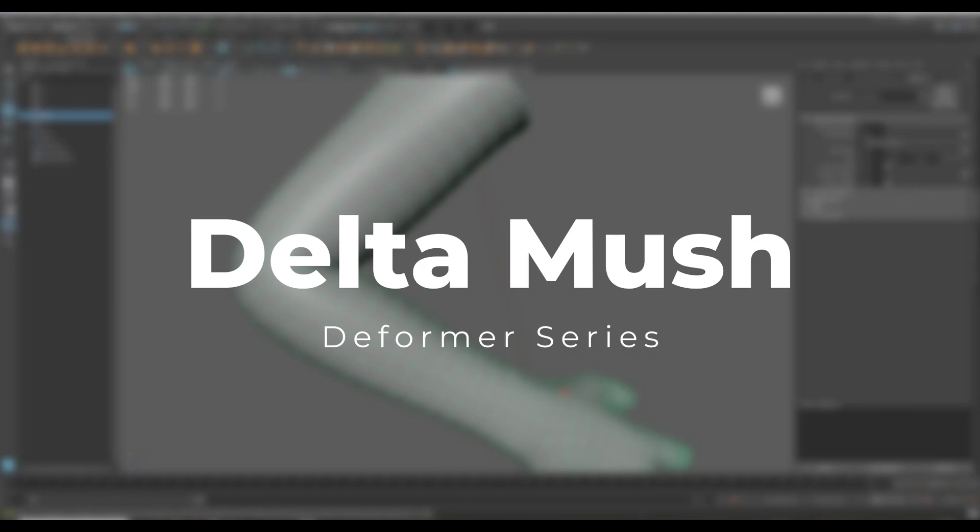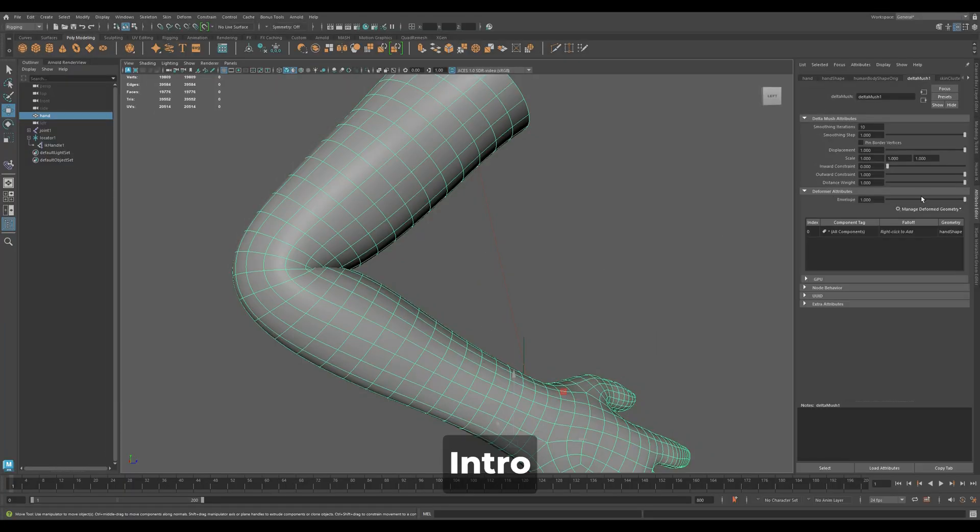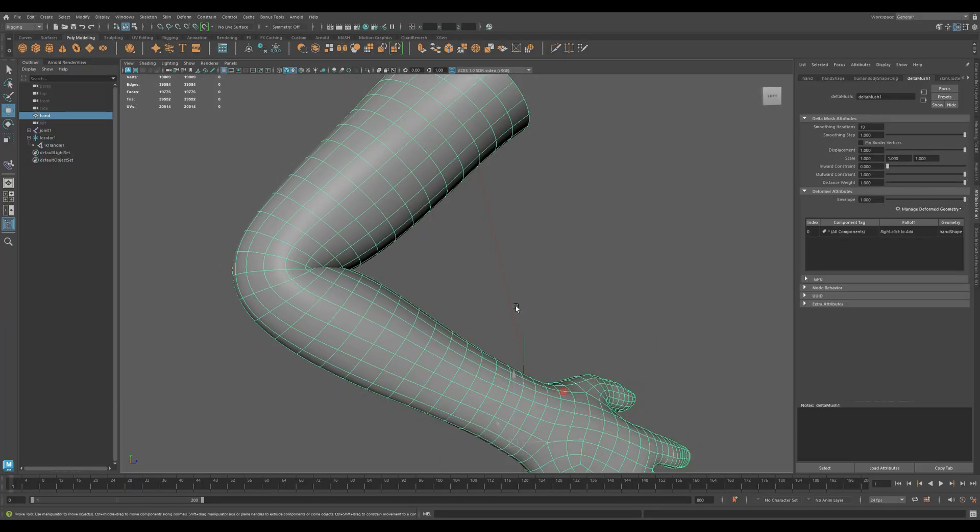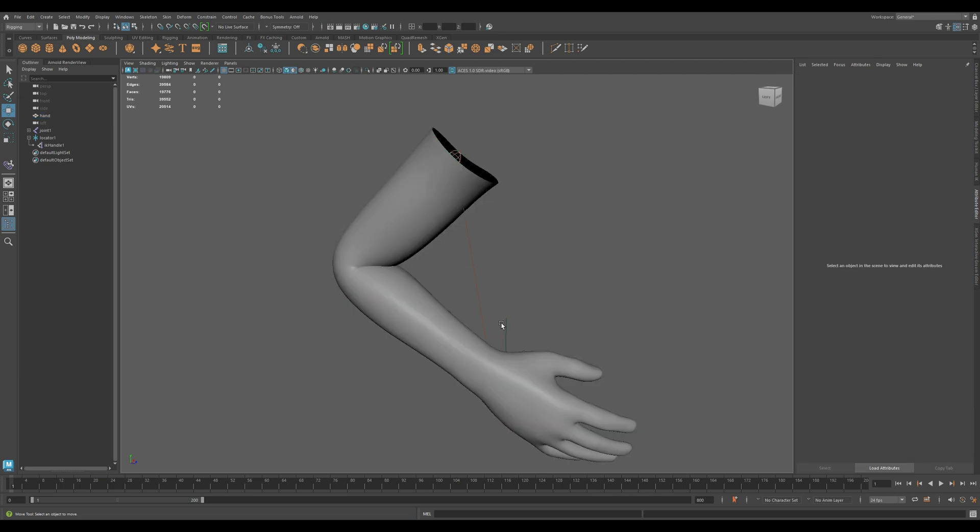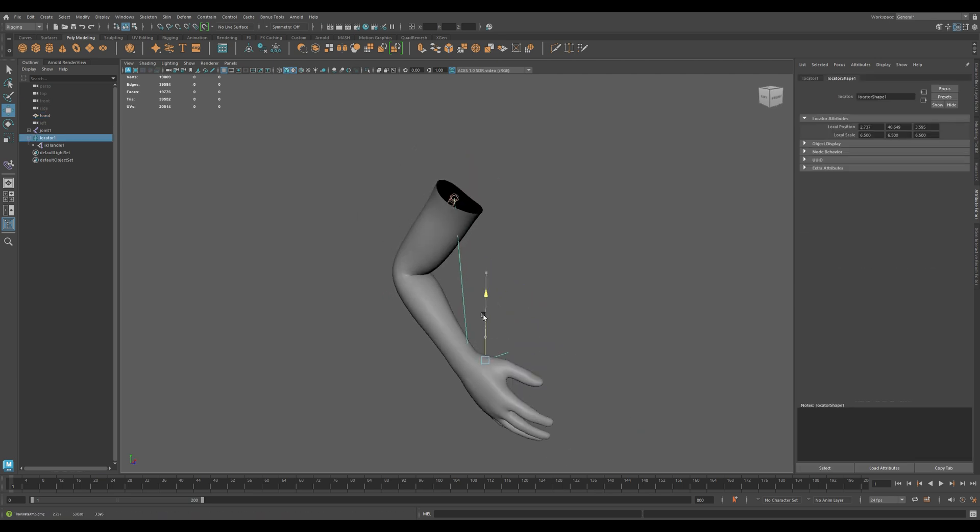In this video, we'll look at the Deltamush Deformer in Maya, a powerful tool for cleaning up mesh deformation after skinning or rigging.